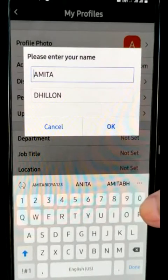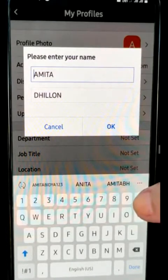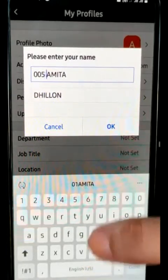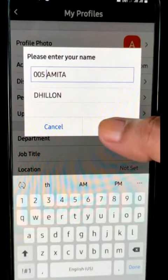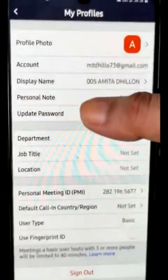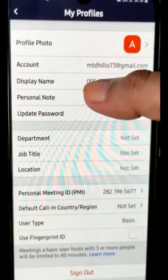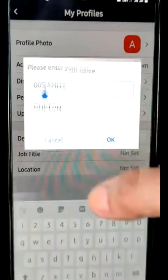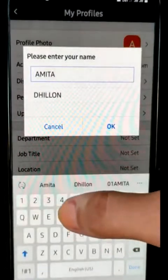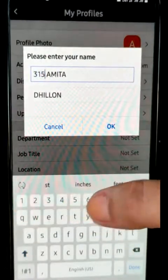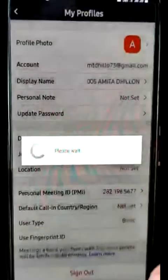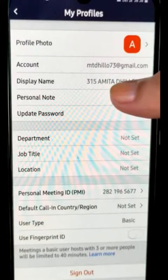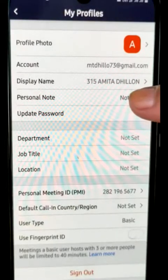For example, if your roll number is 5, you write the first 3 digits of your roll number and click OK. Your roll number will appear in front of your name. If your roll number is 315, write 315 in front of your name and click OK — your roll number should be there.